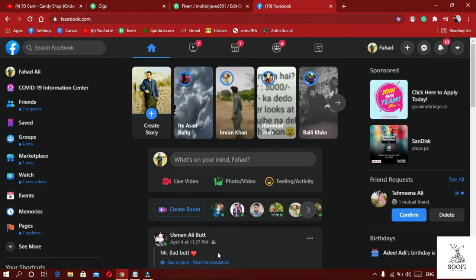One important thing is relevance. This means that if you have a jewelry product and you use an unrelated hashtag, it will not match when people search. So you should use the most relevant hashtags for your product.